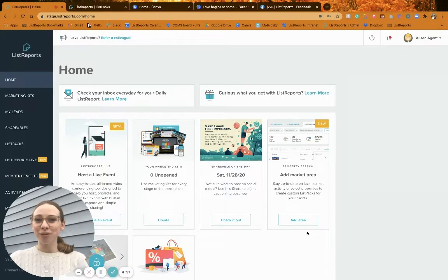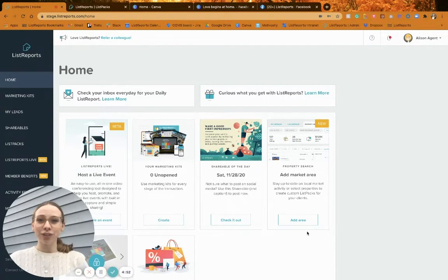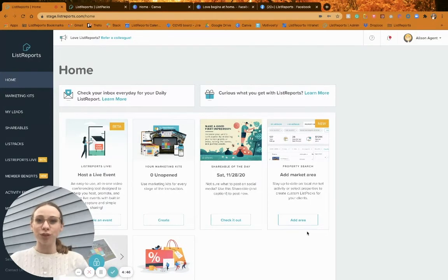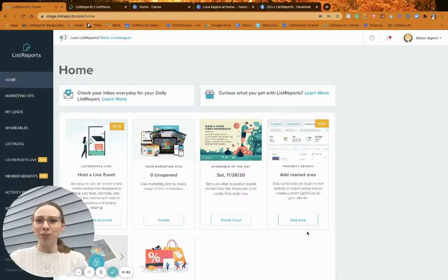Hi agentpreneurs, I'm Ashley and today I'm back to go over just a little bit more social media content. I realized that we've talked about our social media shareables and our list packs, but we've never actually walked you through how to share those. So I just wanted to do a quick video to show you how easy it is and give you some tips along the way.